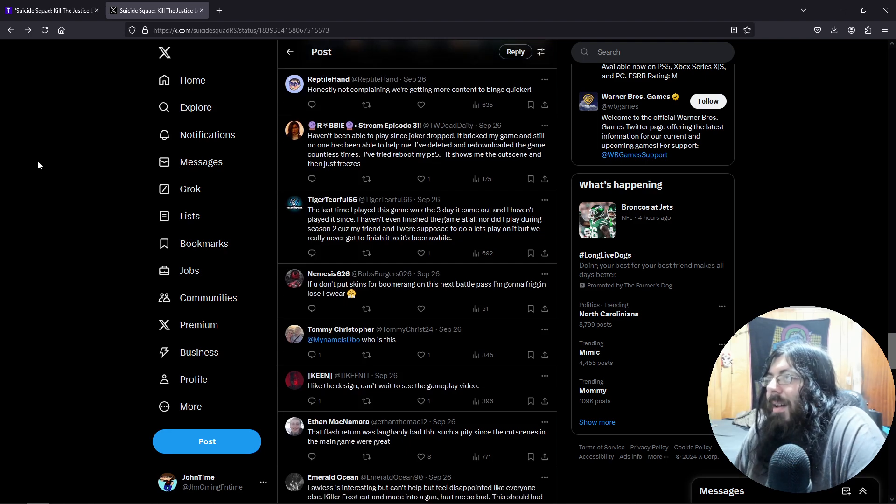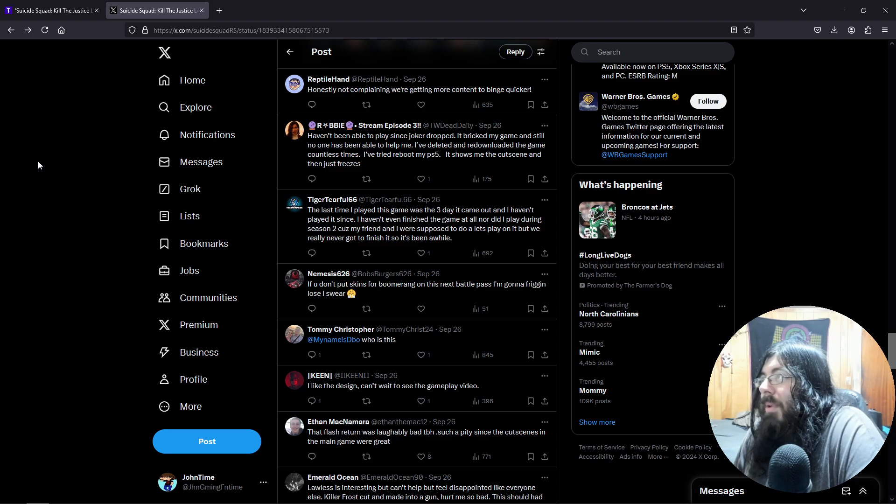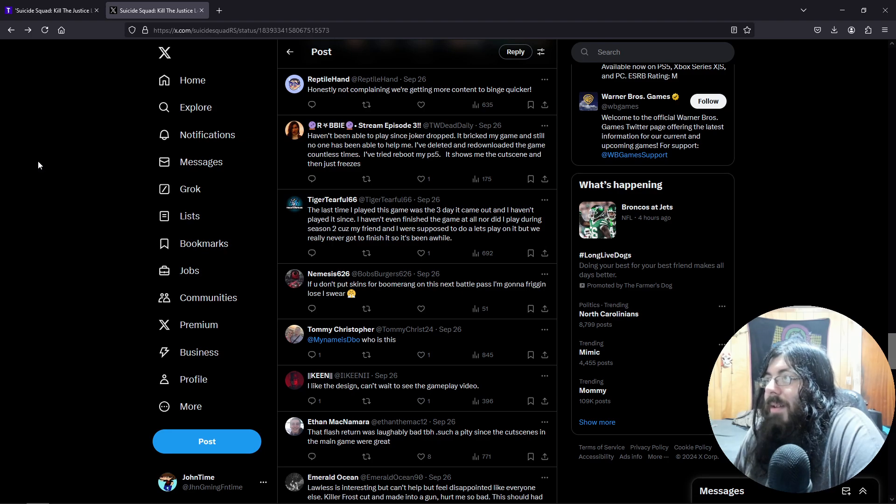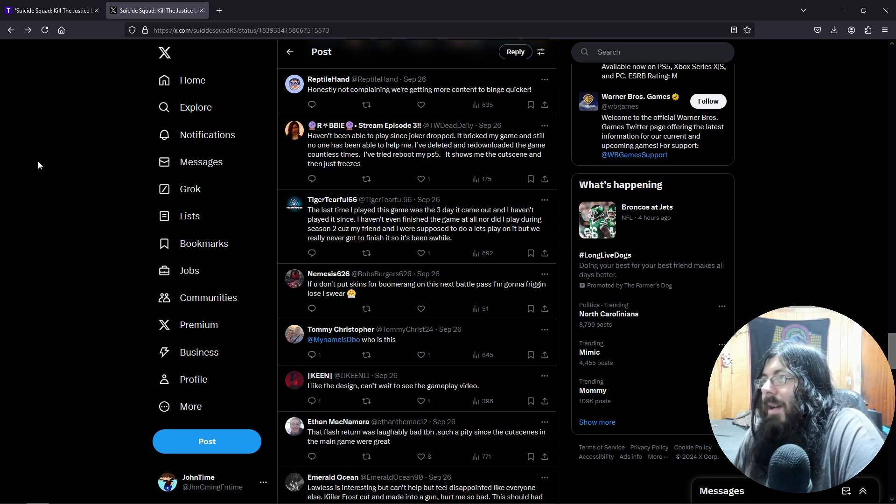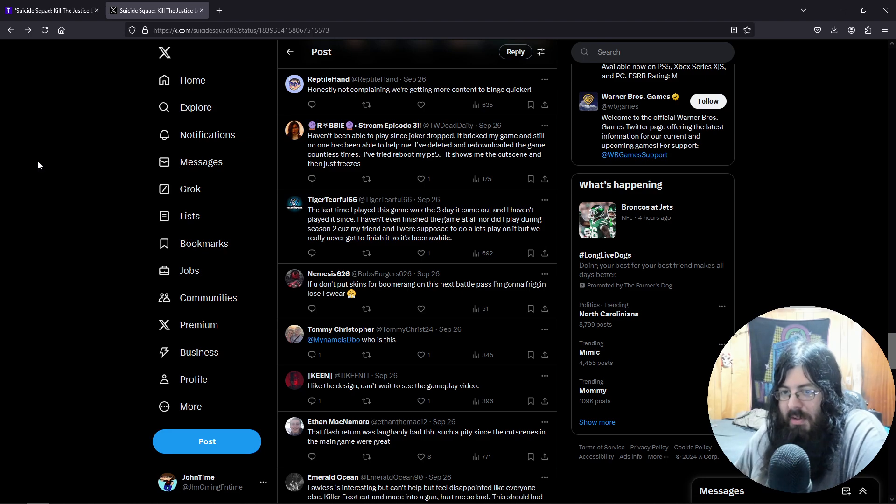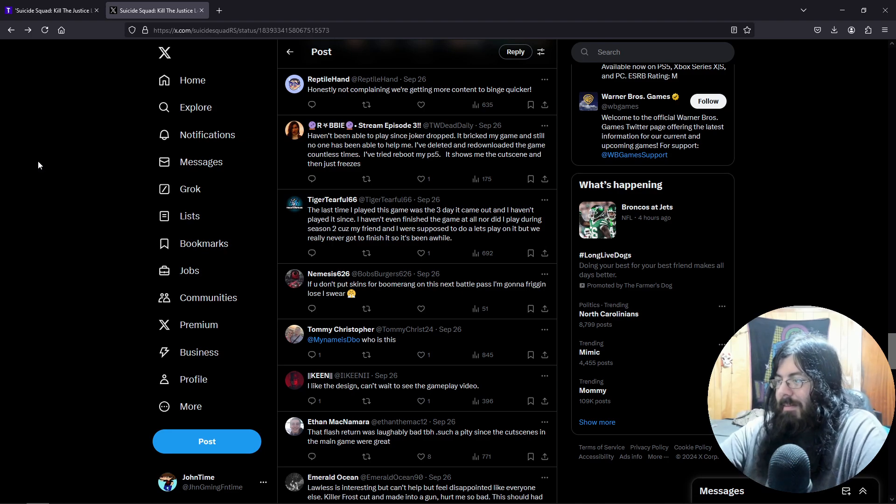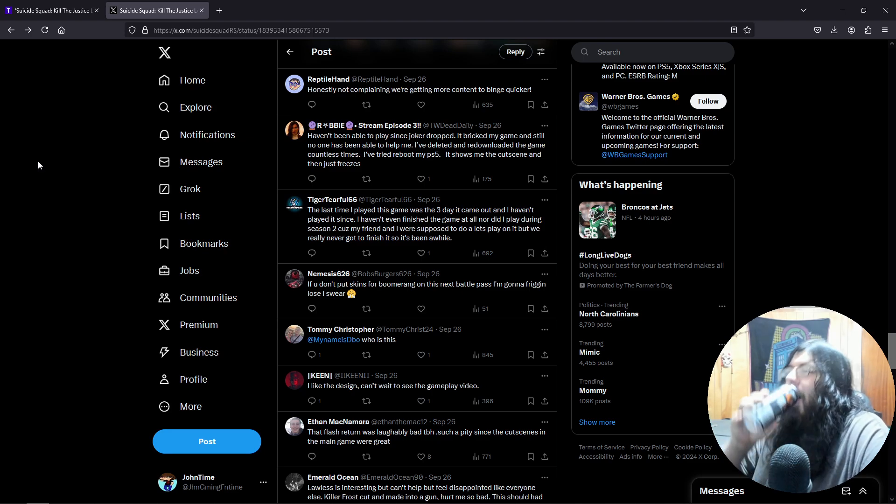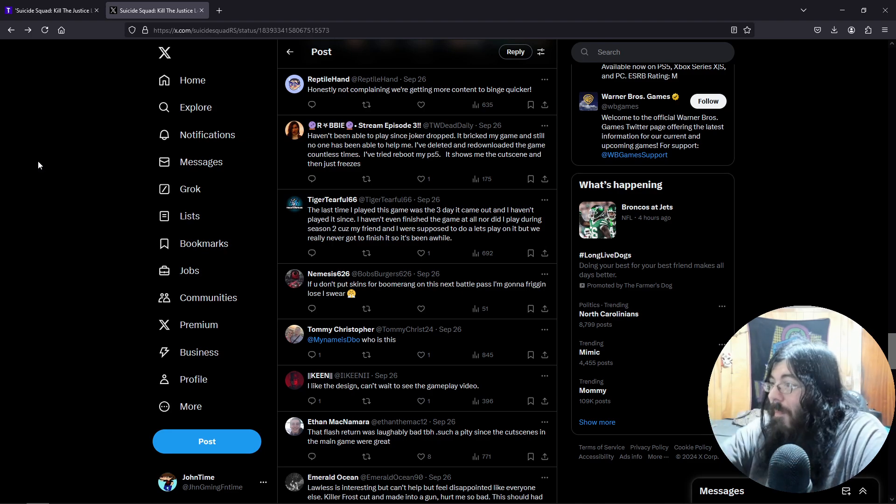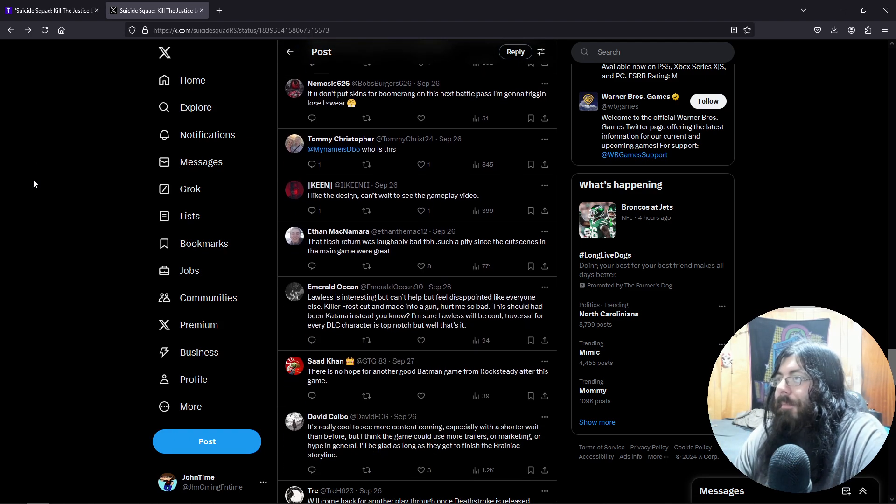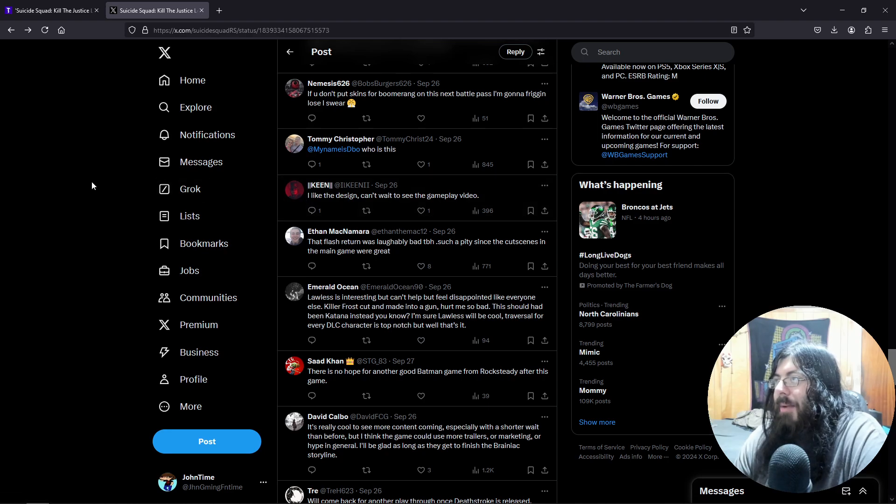Haven't been able to play since Joker dropped. It bricked my game and still no one has been able to help me. I've deleted and re-downloaded the game countless times. I've tried to reboot my PS5. It shows me the cutscene and then it just freezes. That's Mrs. Freeze's fault, just doing her job. I like the design, can't wait to see the gameplay video.